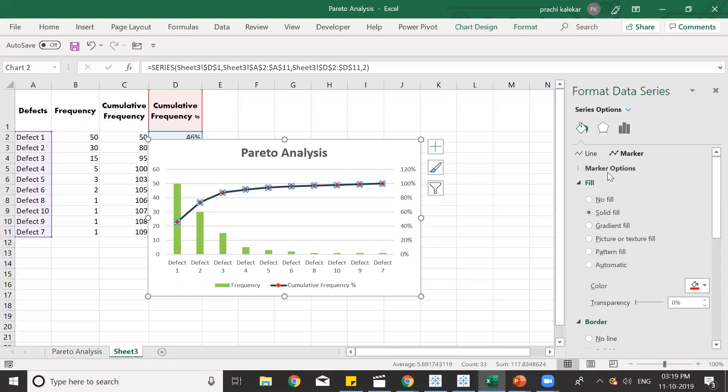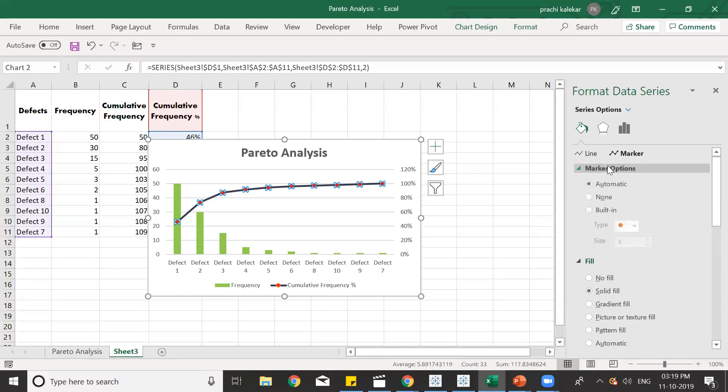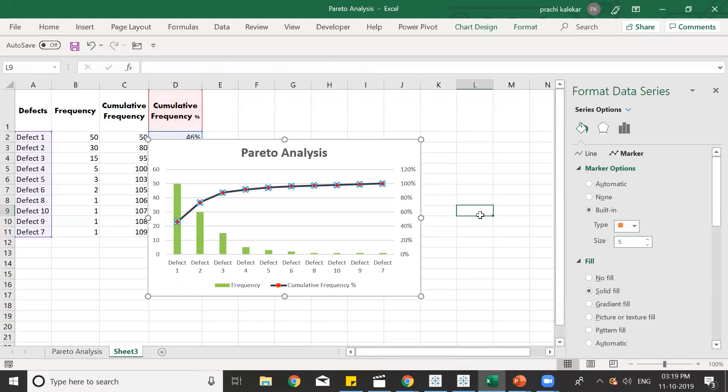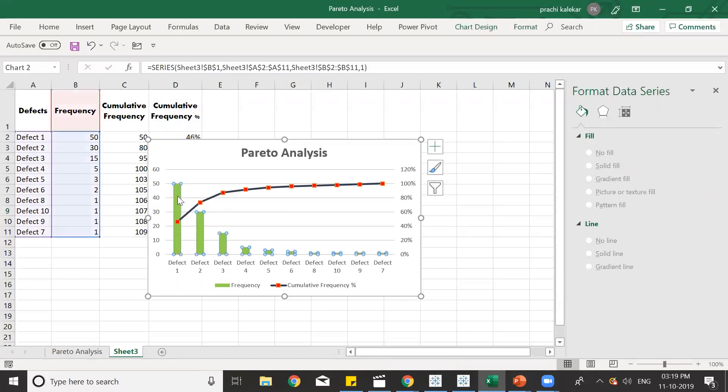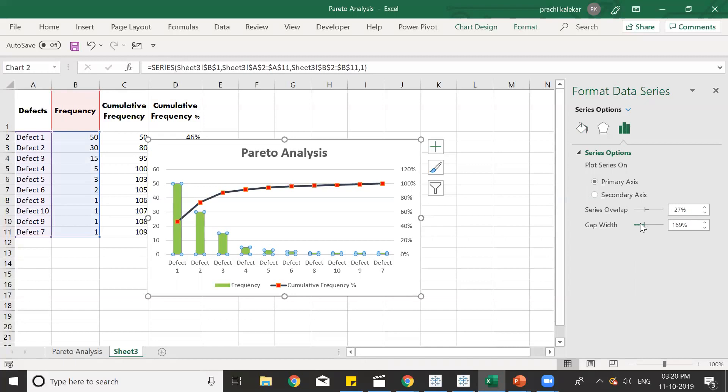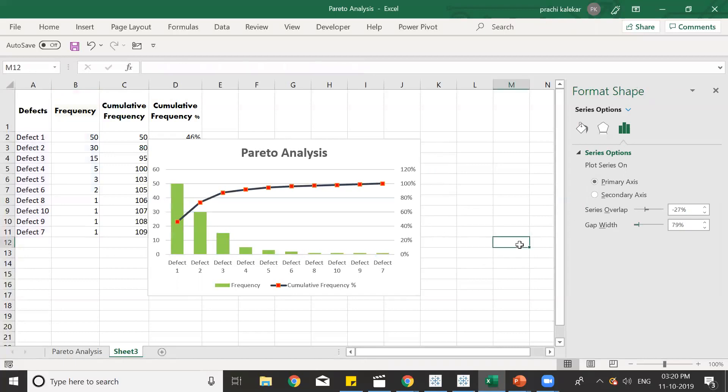And if you want to change the markers, the shape of the marker, we can just click on Marker, Marker Options, Built In. In that we have a square option over here. So we'll select square for now. And then enter. We can also increase the width, decrease the width between the columns. So this is perfect.